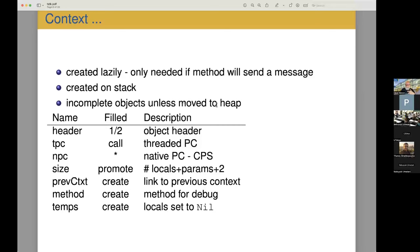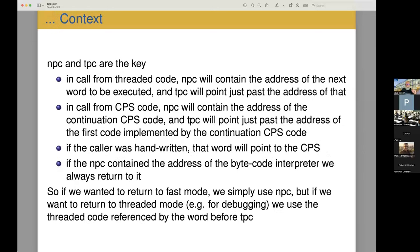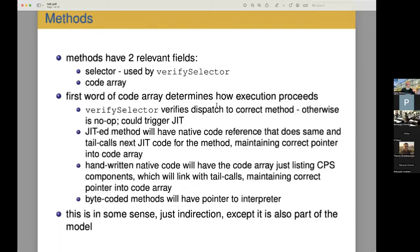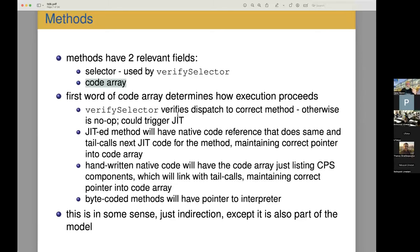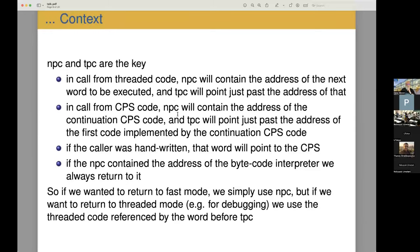The only two fields that really matter here, obviously there's a link to the previous context and local variables and things like that. But the two pieces that really matter here are the threaded program counter and the native program counter. So the native program counter is a pointer to a block of code that will execute. And the threaded program counter is a pointer to the code array that is in the method. So when it starts execution, the first word is executed indirectly and goes off and starts executing and the pointer to the following word is passed through.